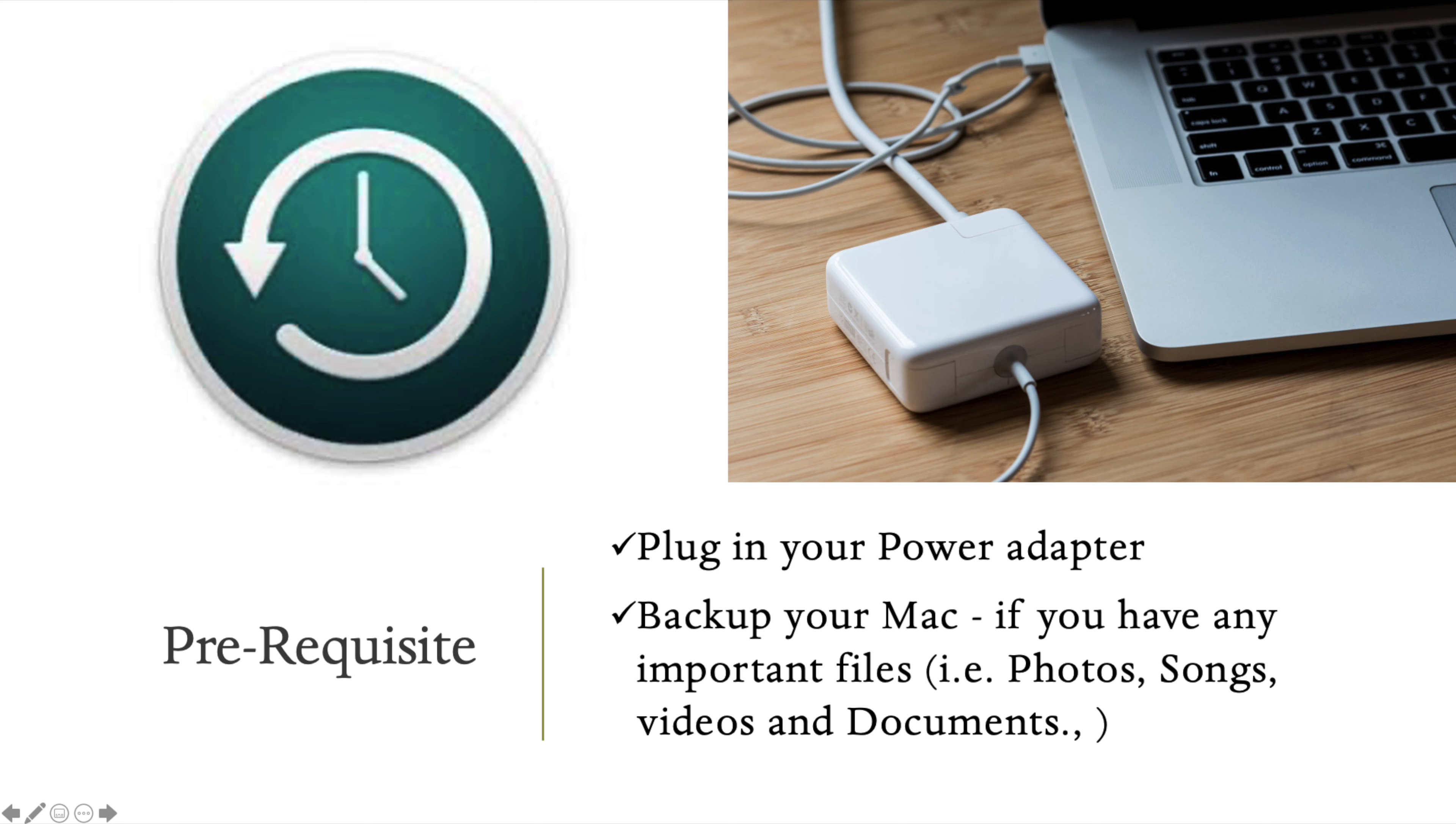Before you start the procedure, if you have any important data like photos, songs, or documents, back them up using a pen drive or external hard drive. You can also use Time Machine backup.